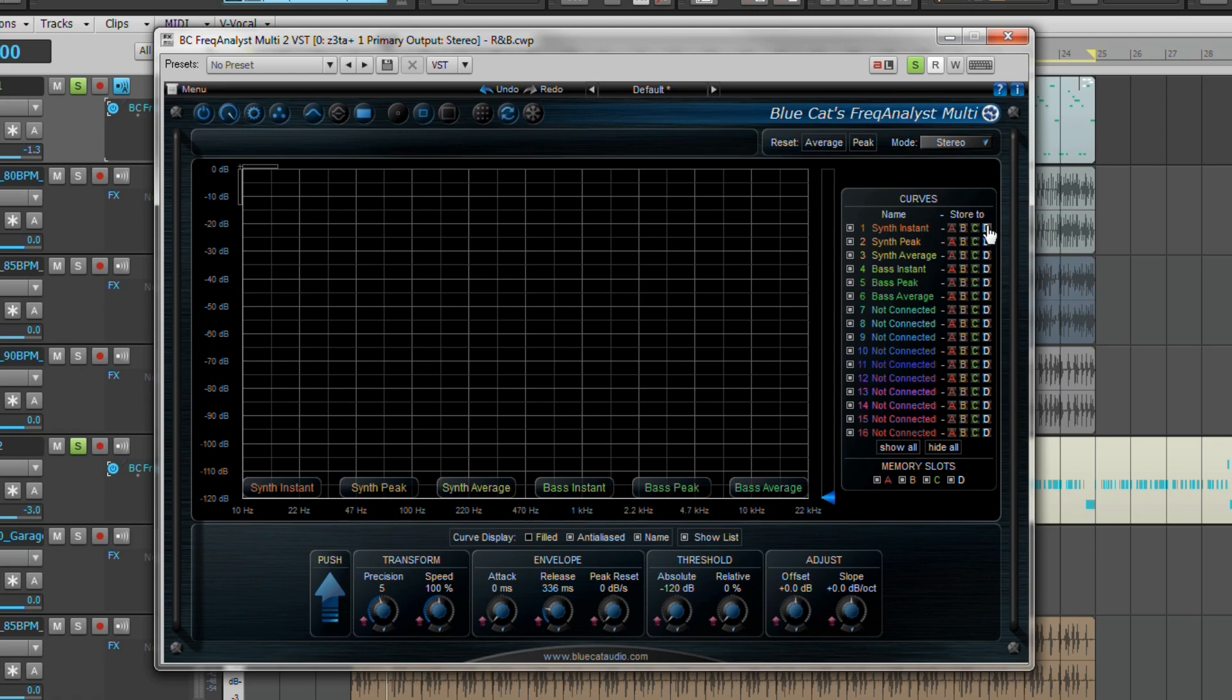The other tip I would make though is not to rely entirely on the visual aspect of mixing. You can sometimes become too reliant on analysts to do all the hard work for you and miss the most important aspect, and that's to listen.